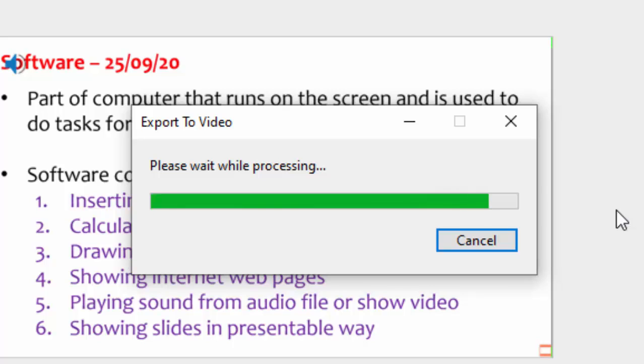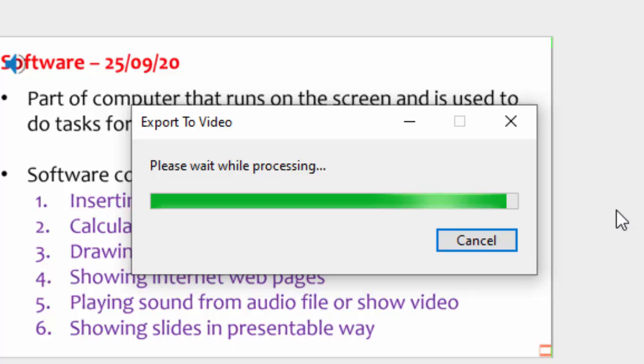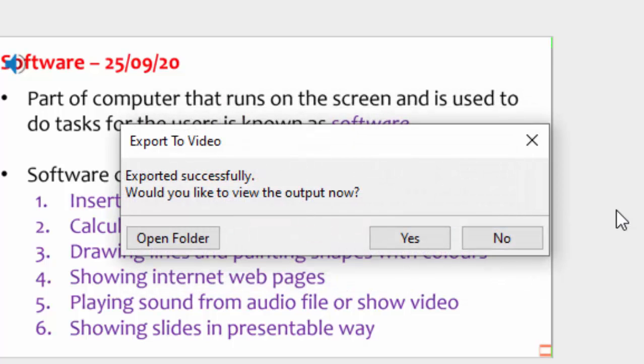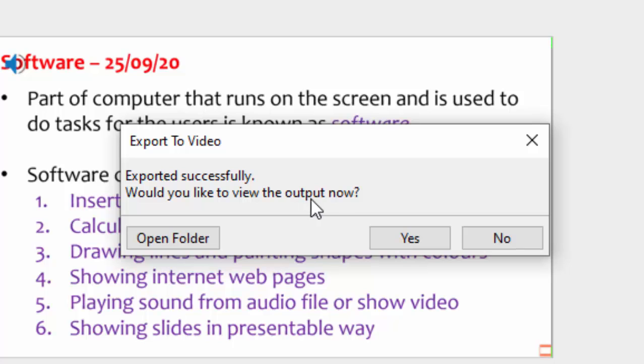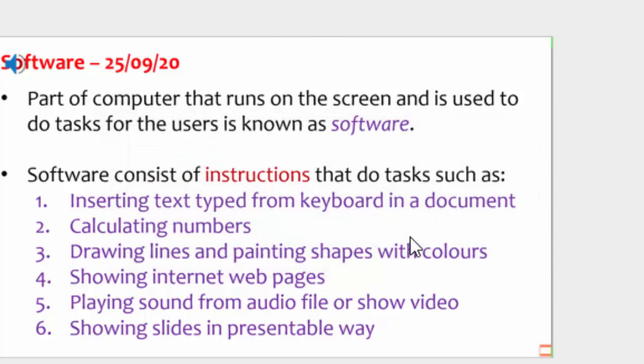Now the video is processing and almost finishing. Maybe just a couple of seconds. Then after finishing, it will ask me exported successfully. Will you like to view the output? Yes, I can say yes here.